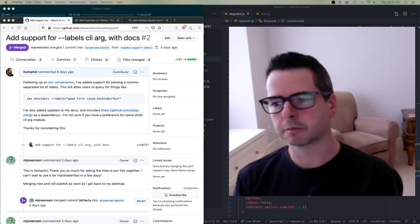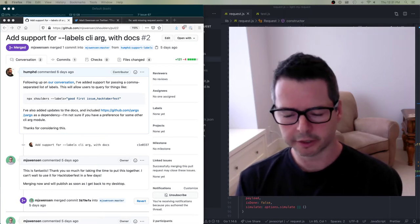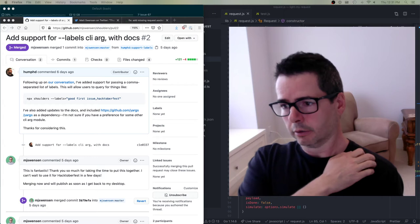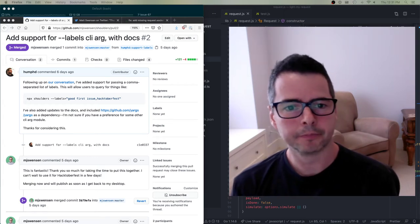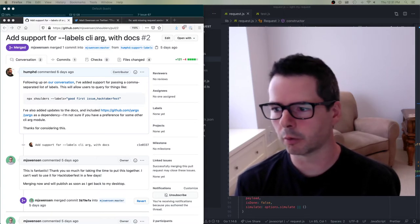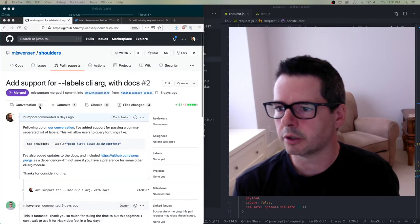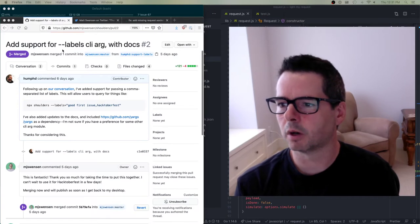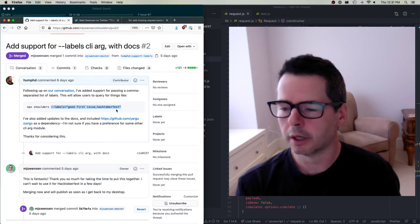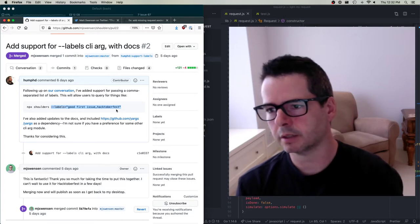I want to pick up where we left off last week. I was working on fixing a couple of issues, using them as an example to show you the workflow for working on GitHub. I want to continue to fix issues throughout the course and show you the kinds of things that happen, and discuss strategies for making your way through different open source projects. The first one we did was in the shoulders repo — the idea was to add the ability to include a list of labels when doing a search for bugs and dependencies in a project.